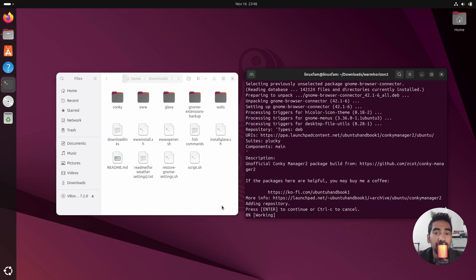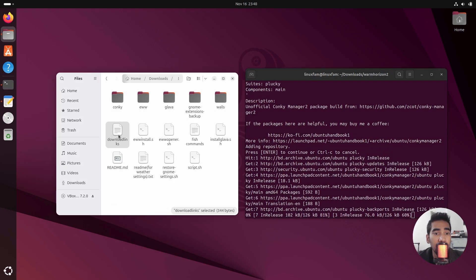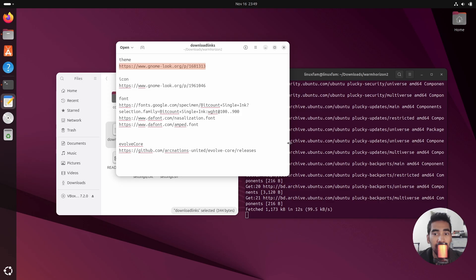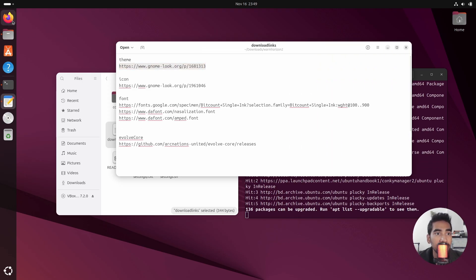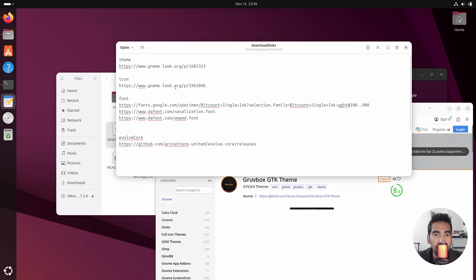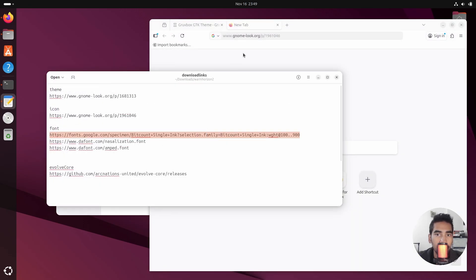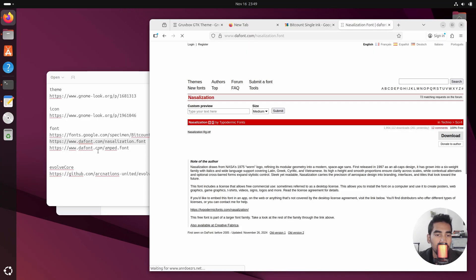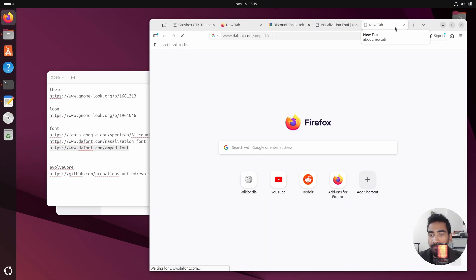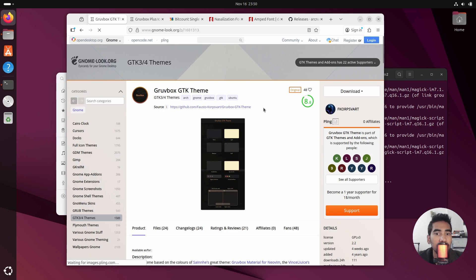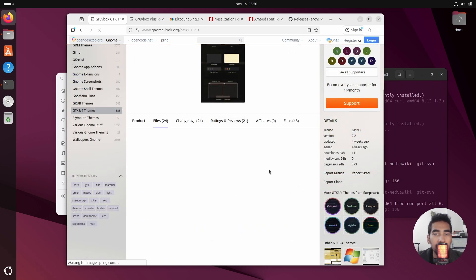While the script is doing its work, click on the download links text file provided inside the project file. Copy and paste all the links into your browser and then simply download the themes. Open the browser and let's quickly download all of these themes.